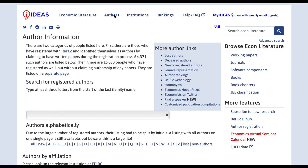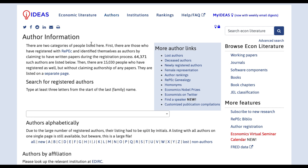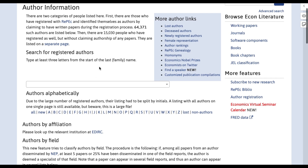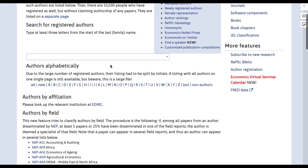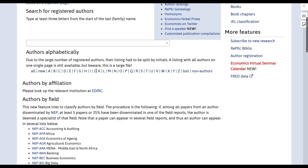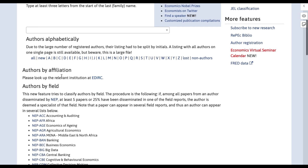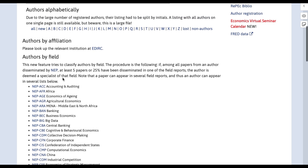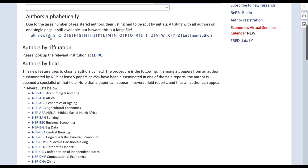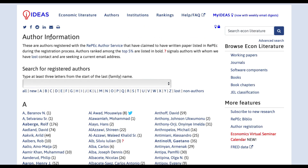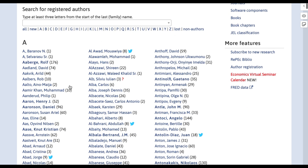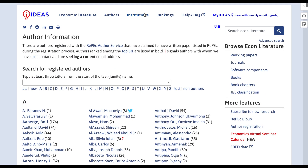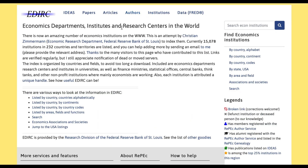Next we have the Authors section. Once you click on it you get a page for author information — here the people who have published in the field of economics are listed. You can decide to filter your search either alphabetically, by affiliation, or by field. For example, if I select letter A, then I get a list of all authors whose names start with letter A.